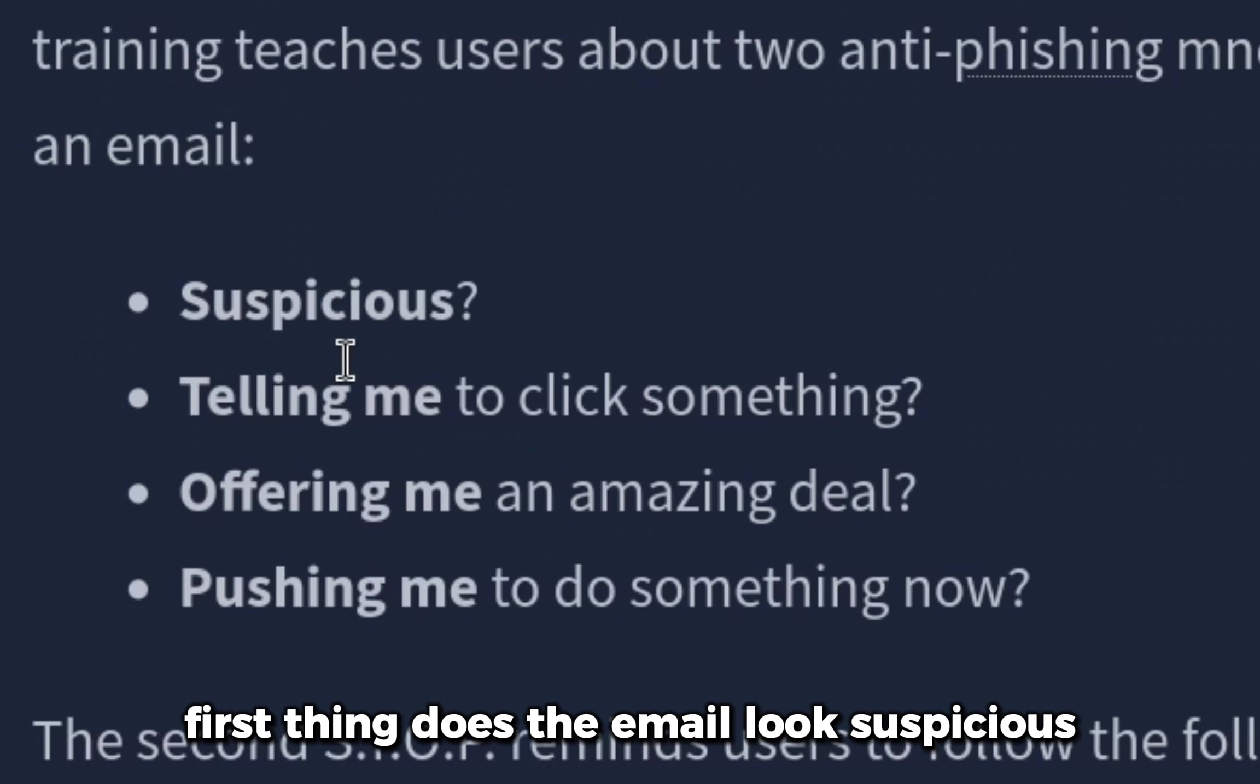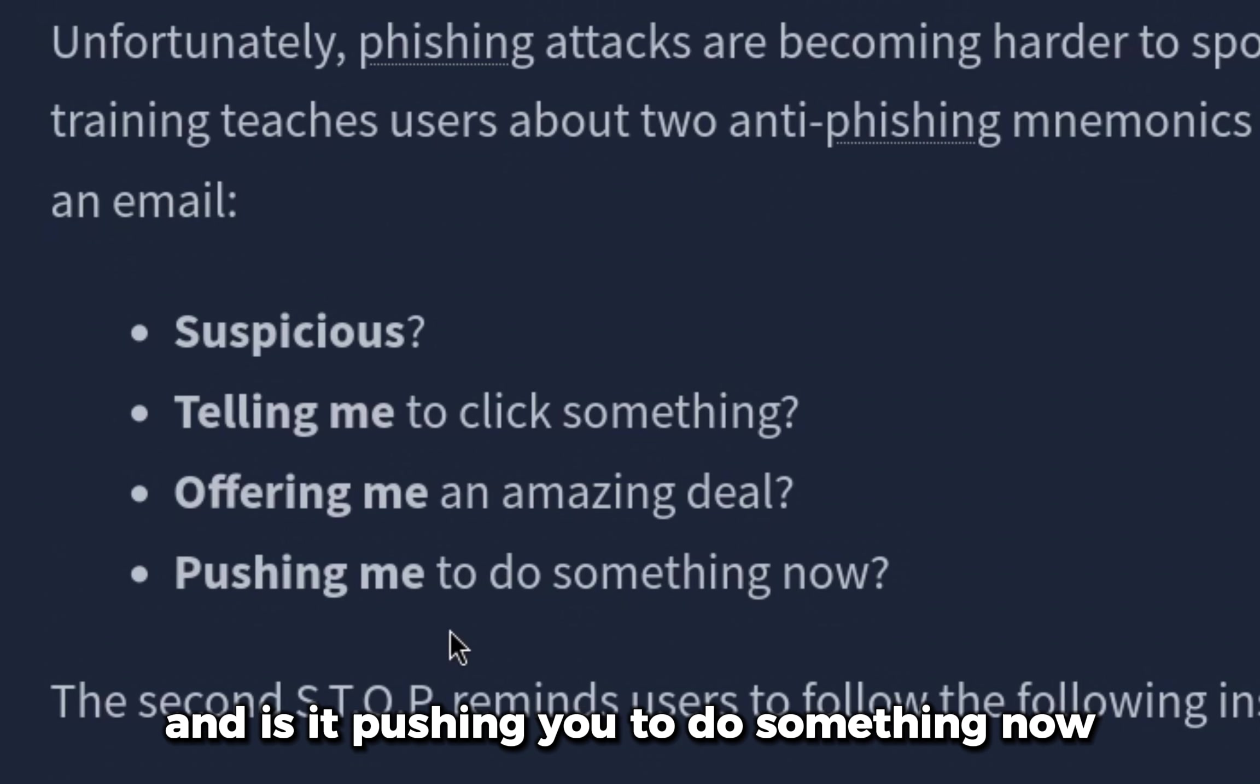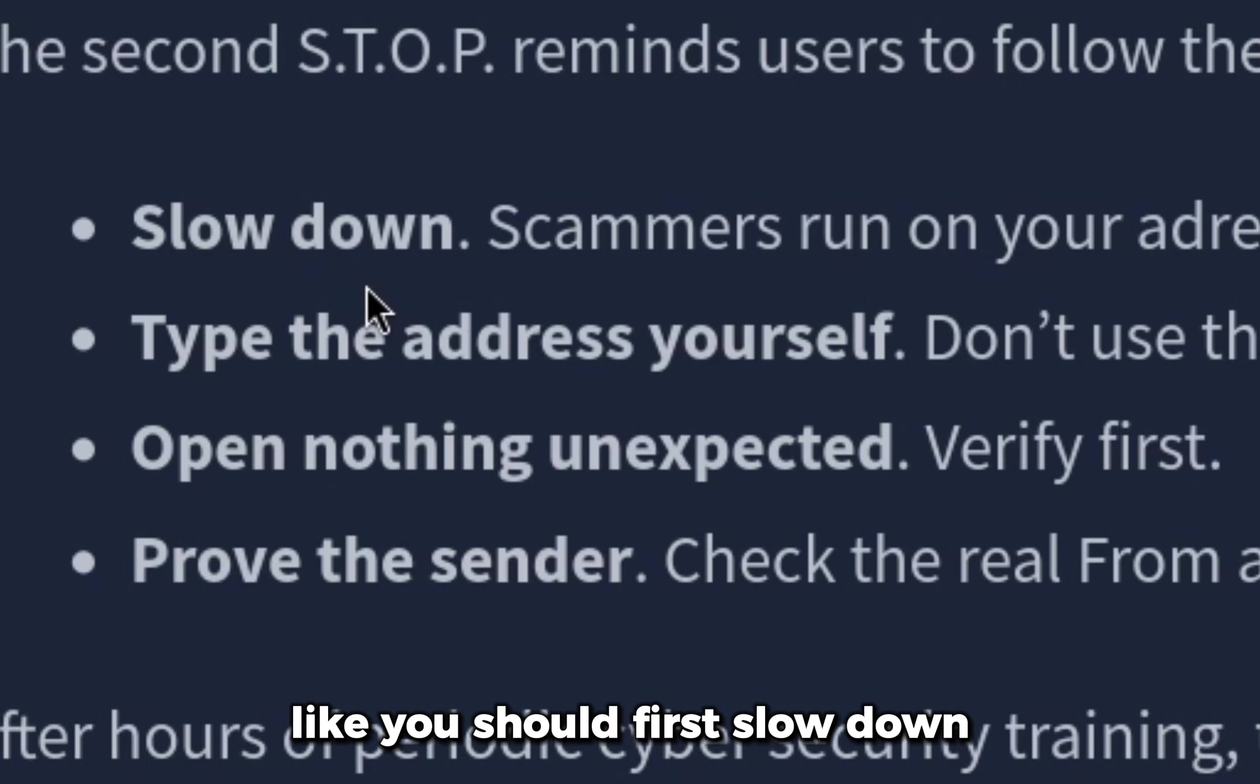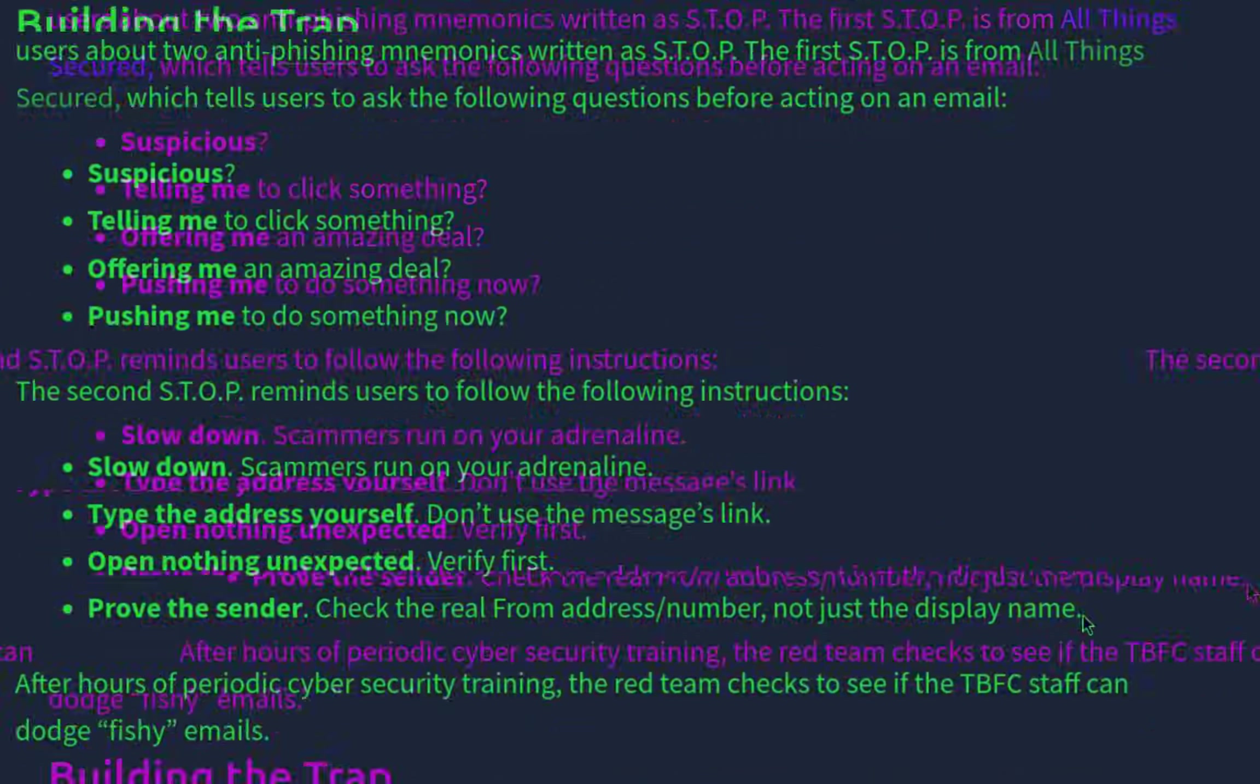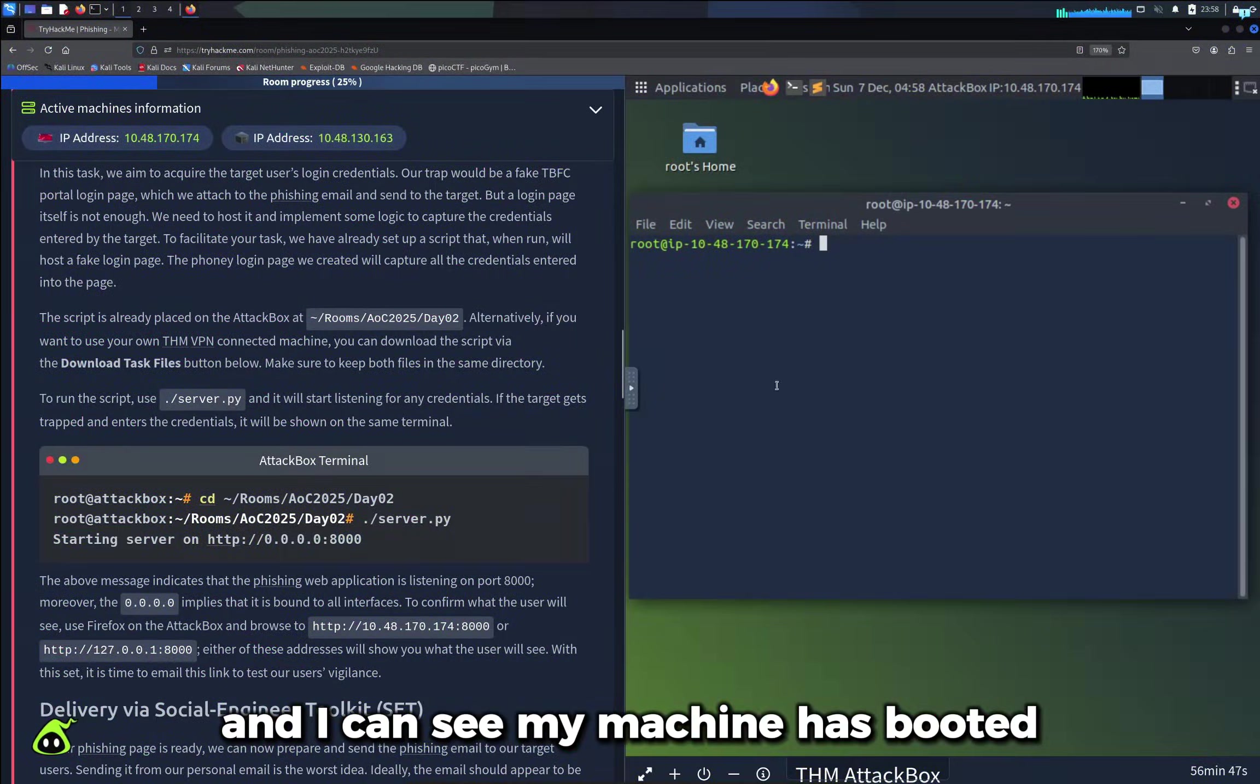How do you spot a phishing email? You can remember with STOP. First, does the email look suspicious? Is the email telling you to click something? Is it offering you a crazy deal? And is it pushing you to do something now, which is creating a sense of urgency? There are more ways how you can verify a phishing email - you should slow down, type the address yourself on the browser, and do not open anything unexpected.